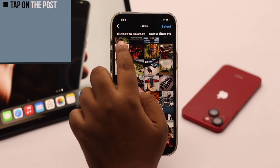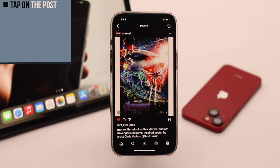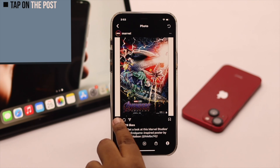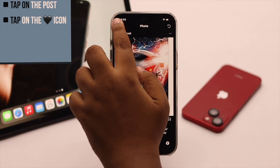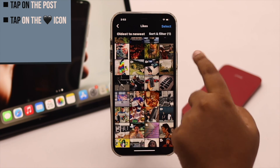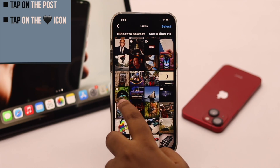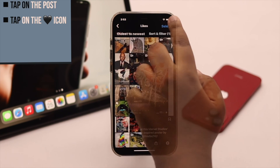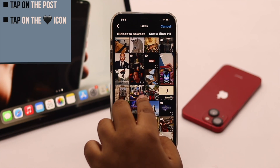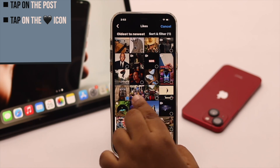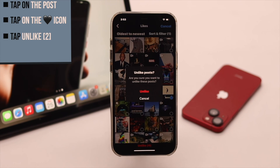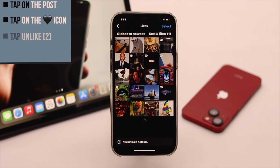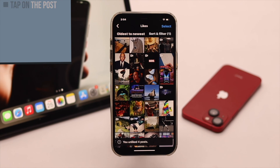If you want to unlike something, tap on the post and it will take you to something you have liked previously. Tap on the heart icon and it will be removed from the list. You can unlike multiple pictures from here — tap unlike, tap unlike again, and they will be removed from the list.